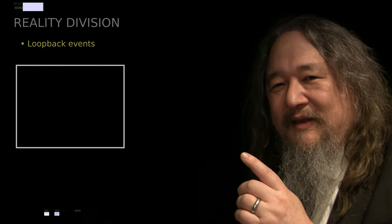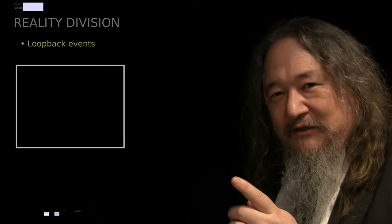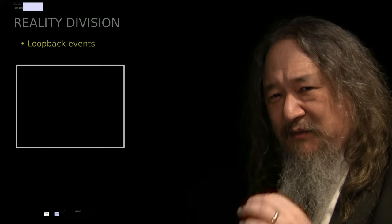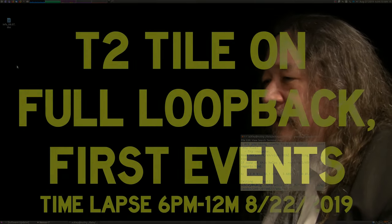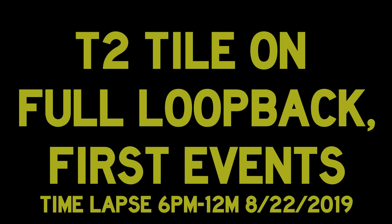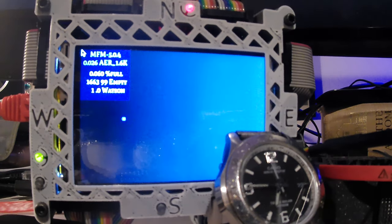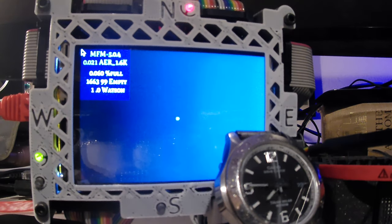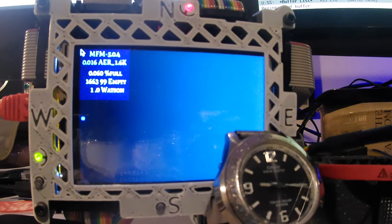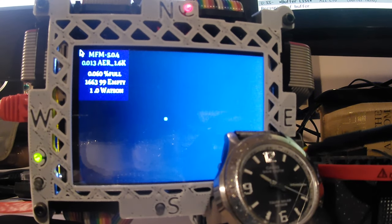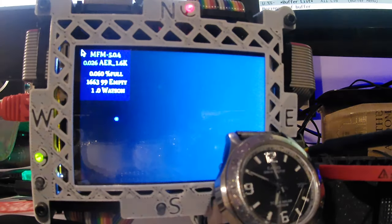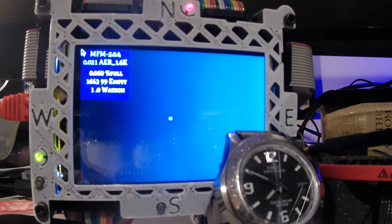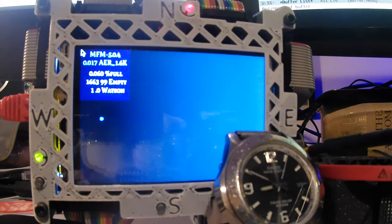I made a little time-lapse that we'll take a look at. T2 tile on full loopback — this is basically the first thing I got it working. We have one particle that just tries to go west every time it has an event. It's actually going out the west and coming in the east. That's the inter-tile event.